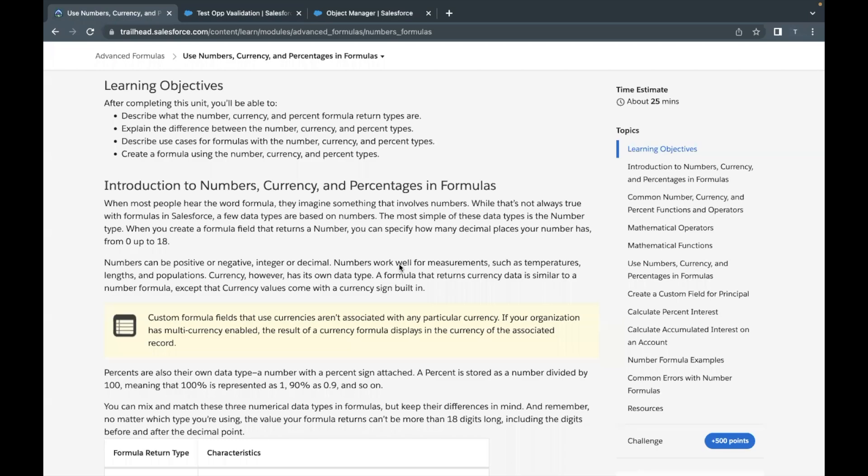Hello, everyone. Welcome back to another video of Trailhead Explanations. In this video, we are going to cover unit use numbers, currency, and percentages and formulas from the module Advanced Formulas.